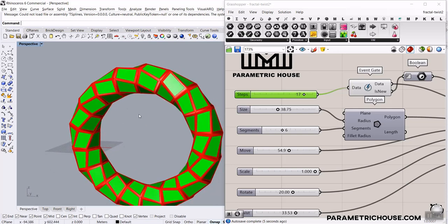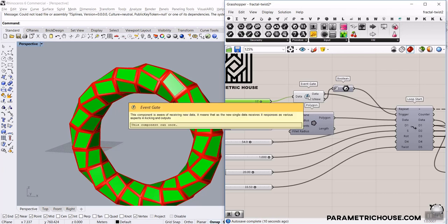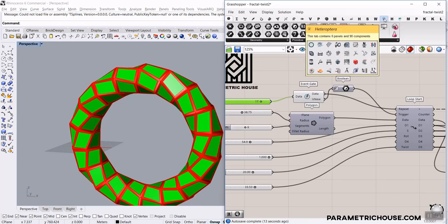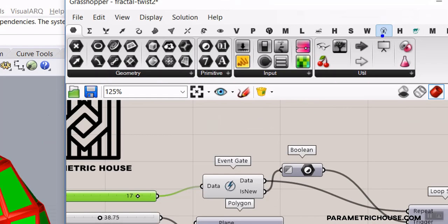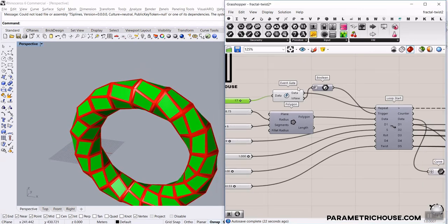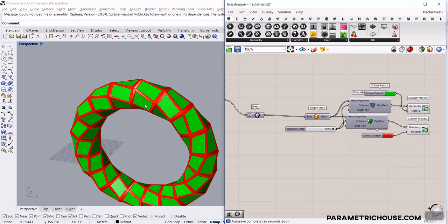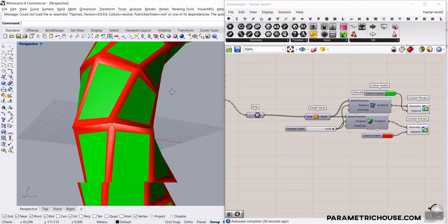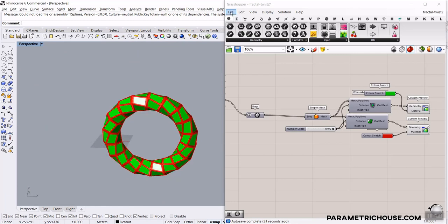That is the base of the tutorial. We are going to also use some tools like the Event Gate, which is from the Heteroptera plugin, which I will explain. Be sure to watch the tutorial till the end because we're going to explain why we used this. We're also going to use the Viverbird plugin to make these panels and finish this tutorial. Okay, let's get started from scratch.